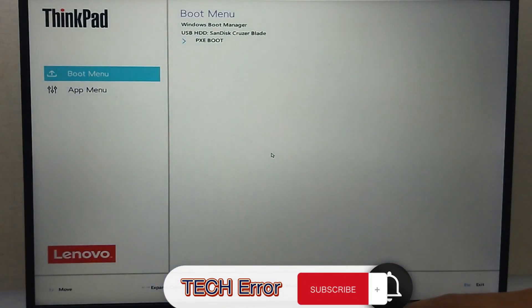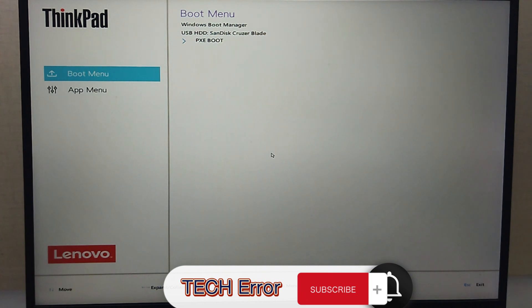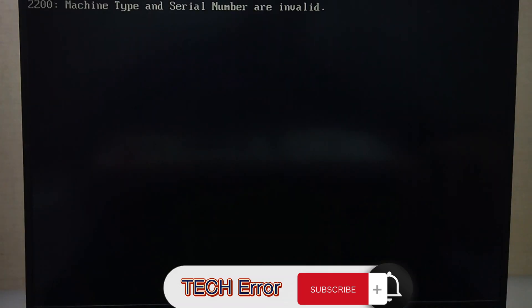First, create a bootable USB as I showed you at the beginning of this video. Put the USB and you will see a screen like this.